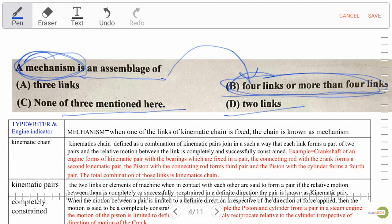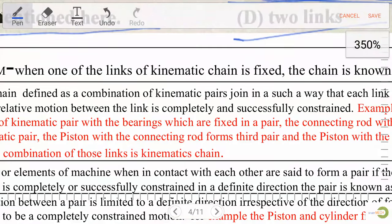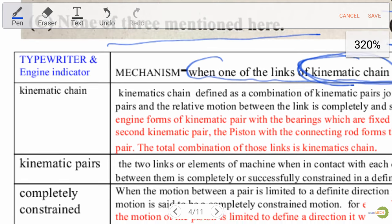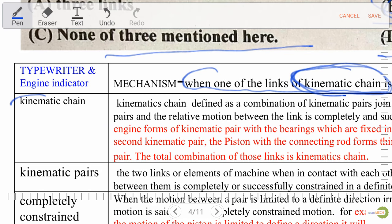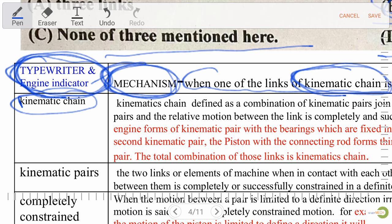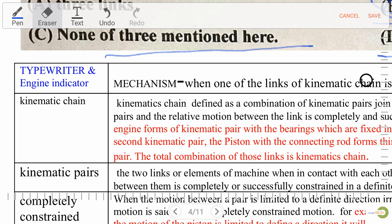Mechanism is defined as when one of the links of a kinematic chain is fixed, the chain is known as a mechanism. Also important: typewriter and engine indicator are both examples of mechanism — they are not machines but they are mechanisms. Very important MCQ for exam purposes.